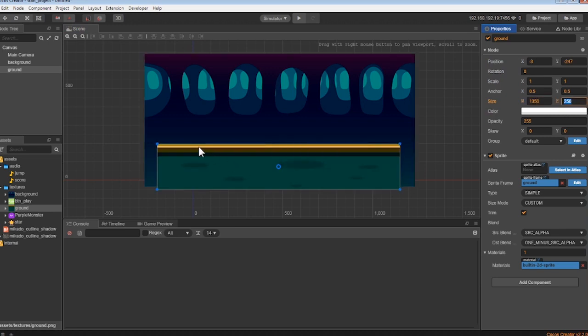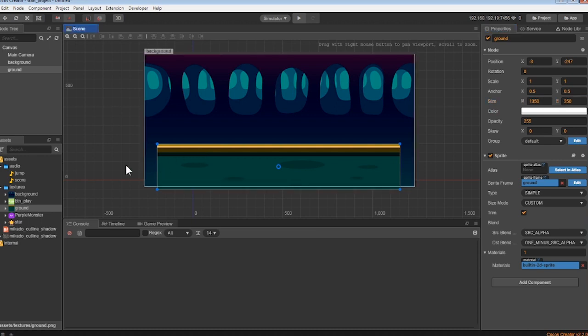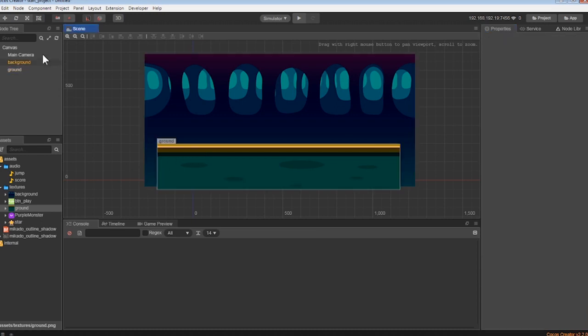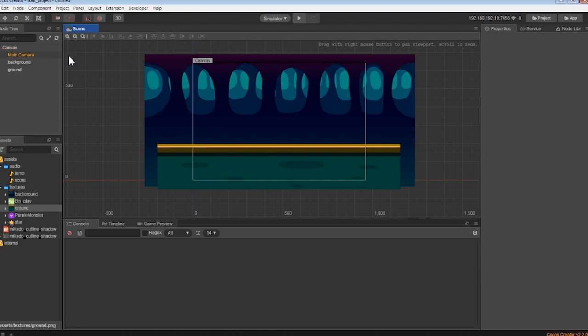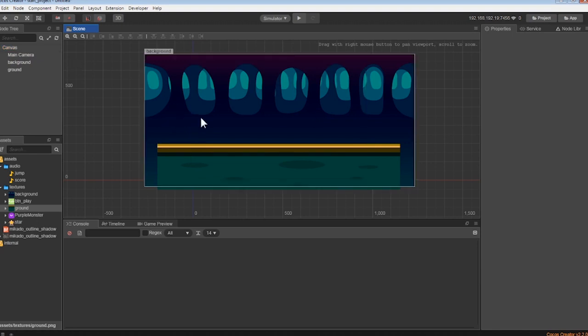Great, now we have our background and our ground is complete. It's time we add our protagonist into the game. Grab the purple monster from our assets, and let's drag him into the canvas group.